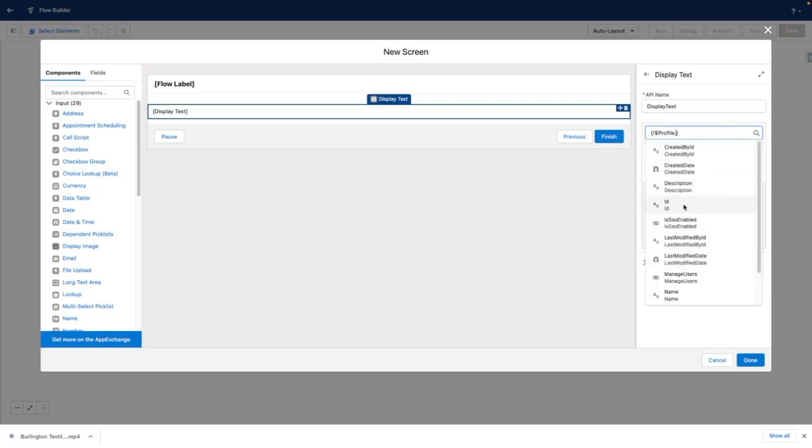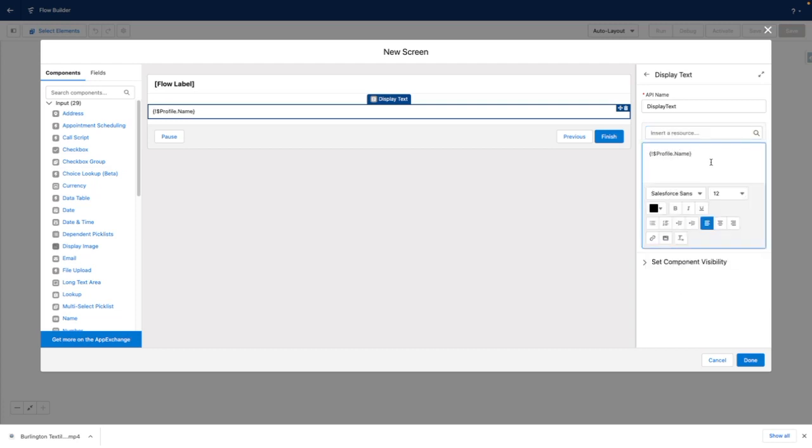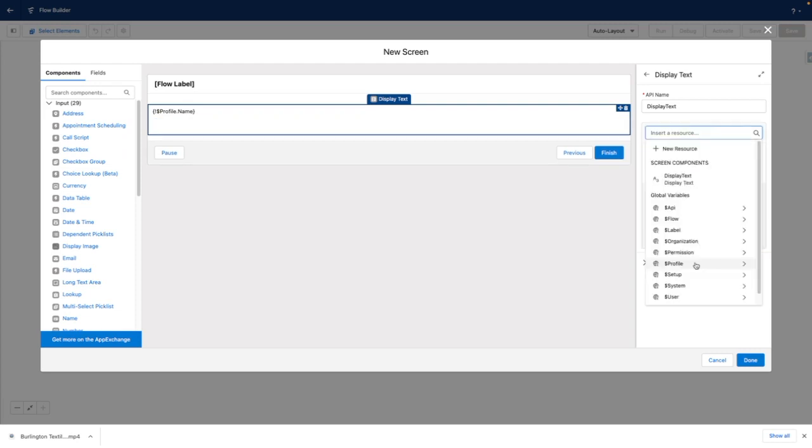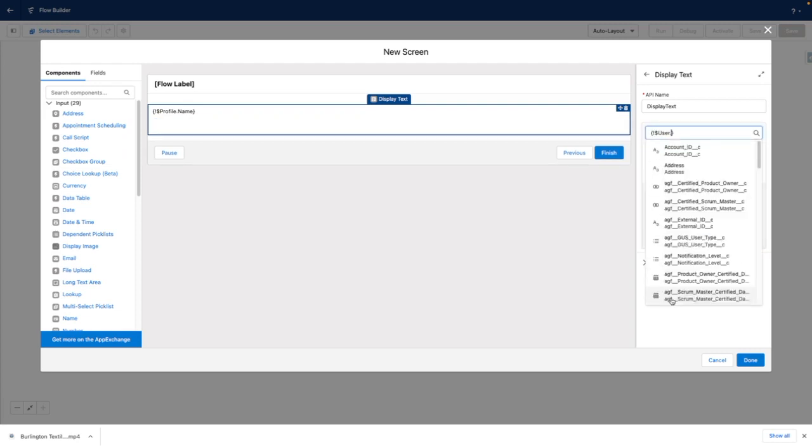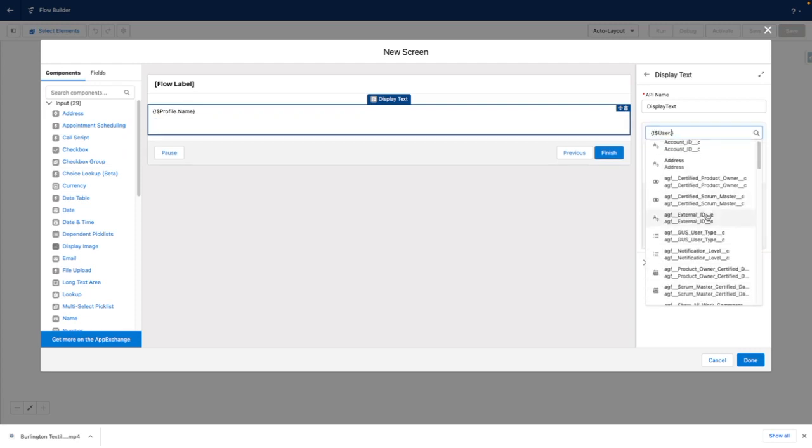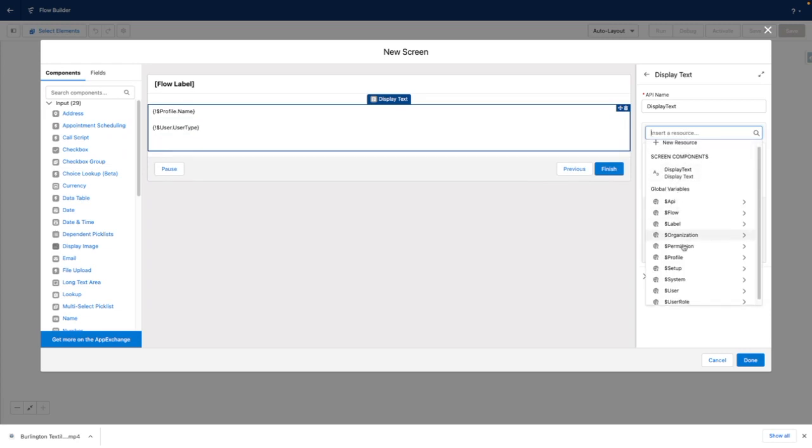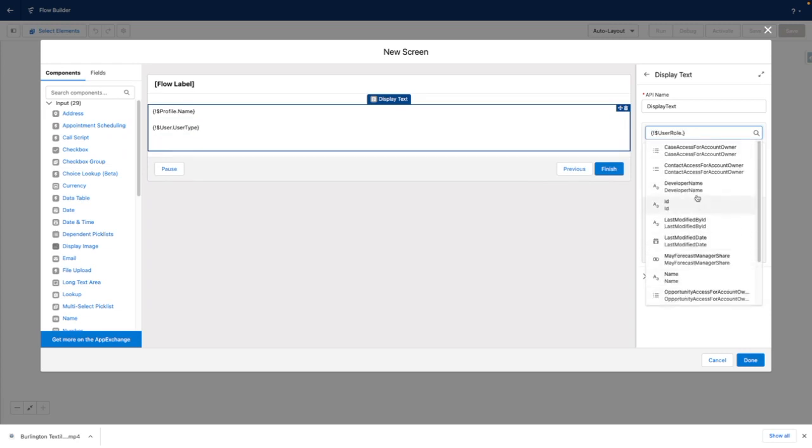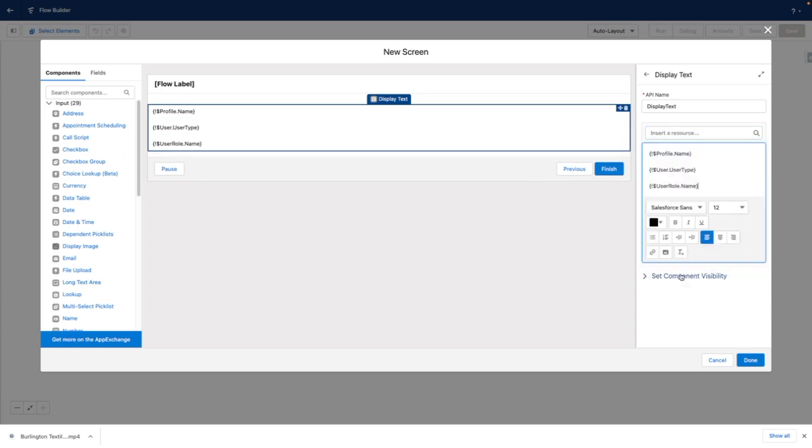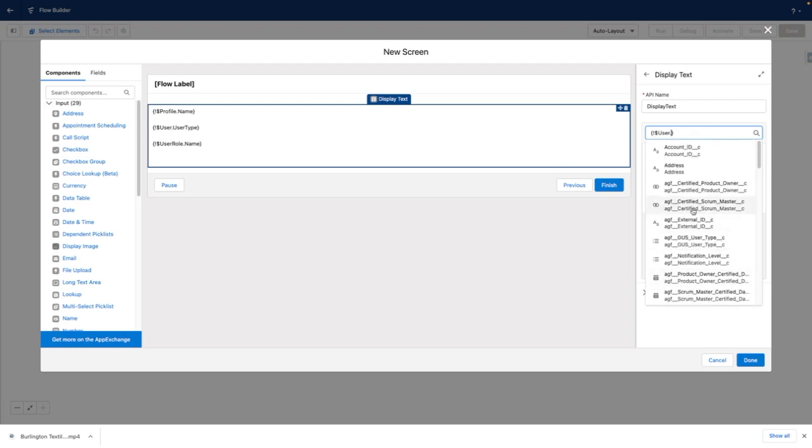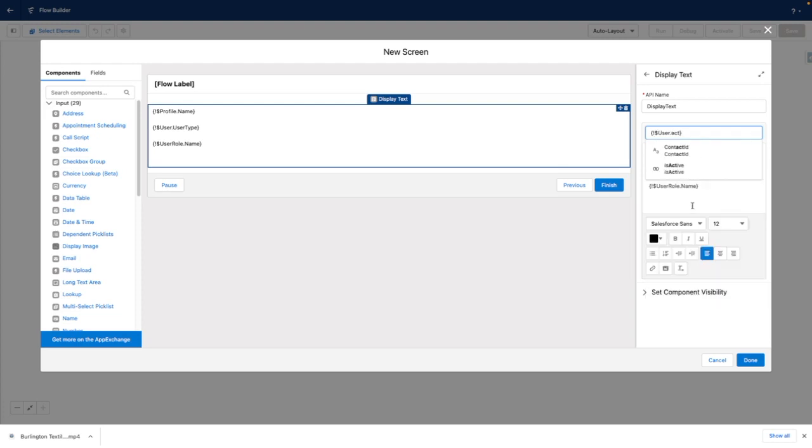I could use the profile name of whoever is running the Flow. Perhaps I could use the user type. There are other variables available, such as the user role name, and whether or not the user has a contact ID.